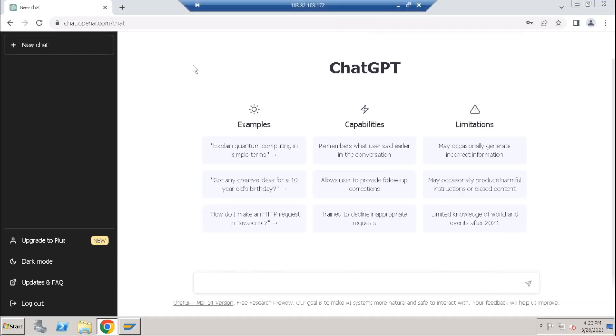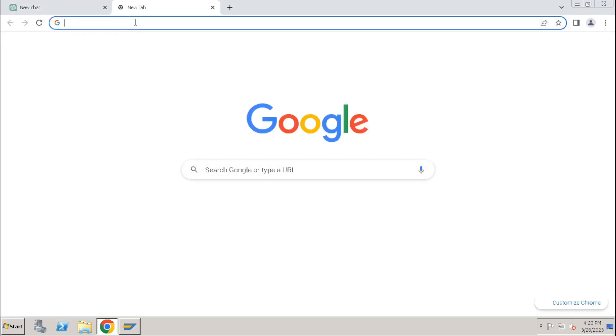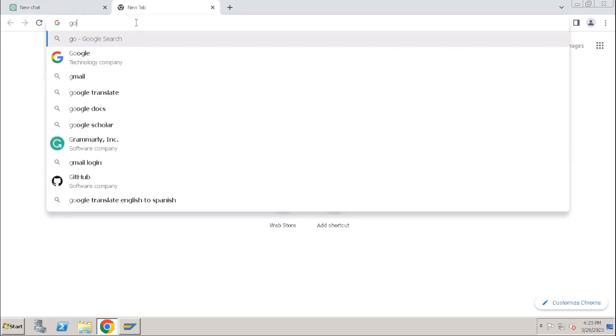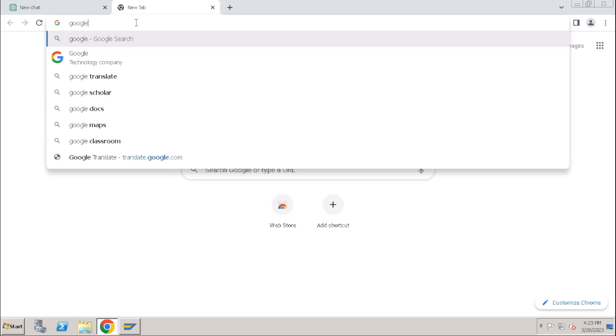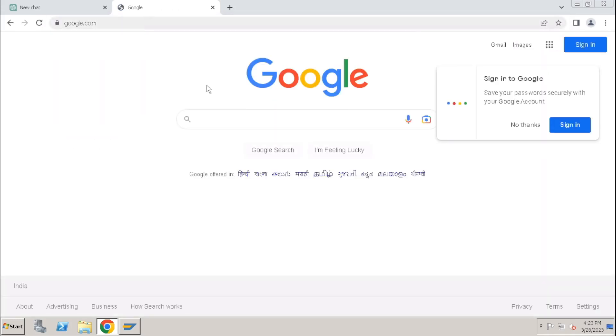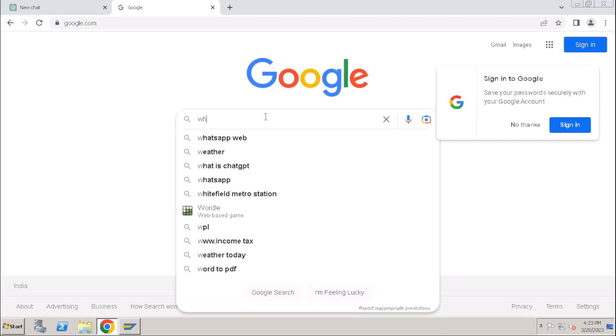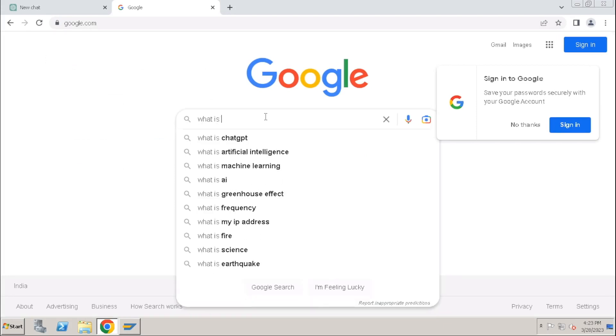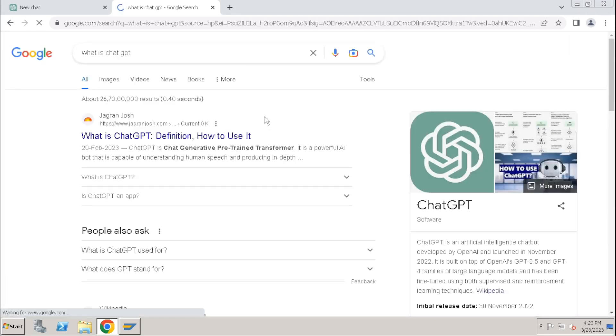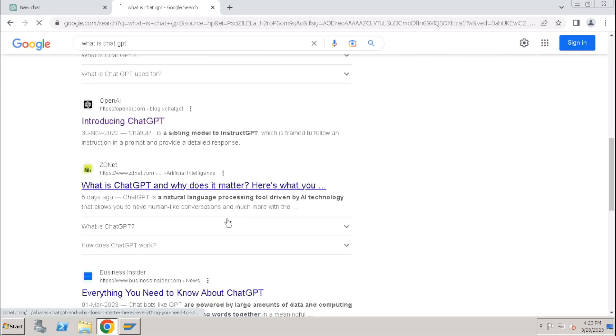So this is ChatGPT, a tool just like Google, right? What Google will do if you ask something - if you type something, what will Google do? For example, if you type like this, it will provide a lot of hints.